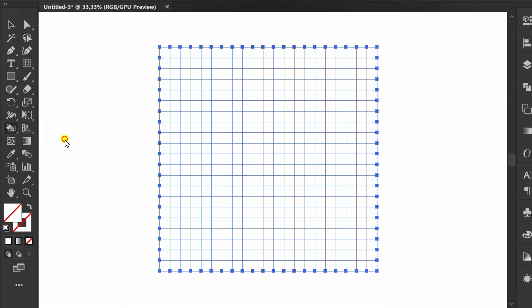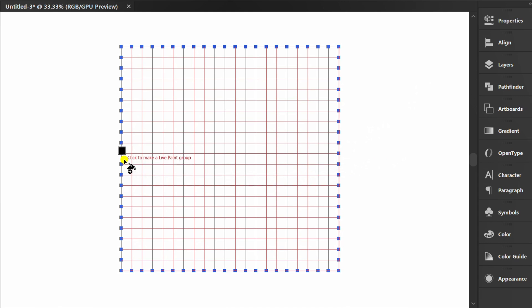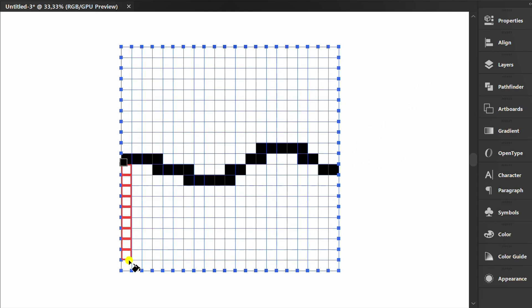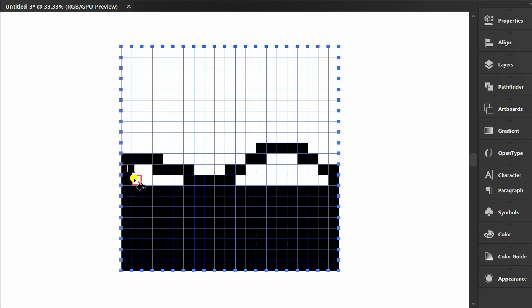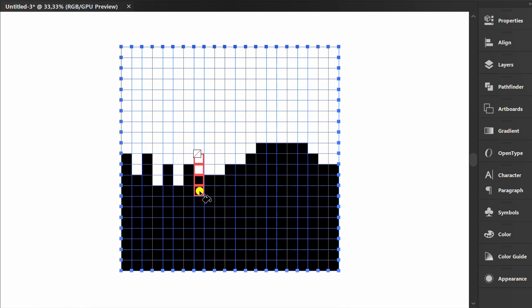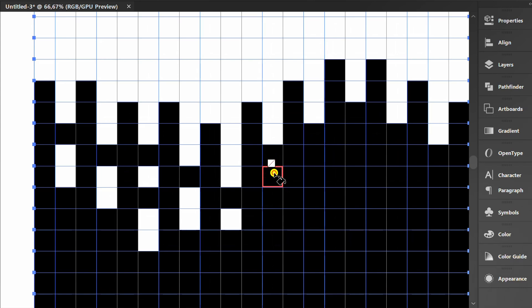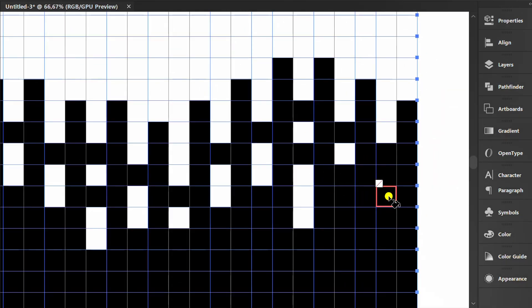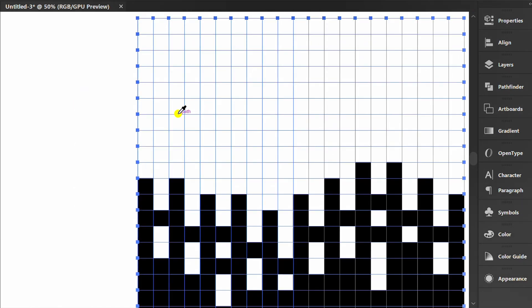Next, click Live Paint Bucket. Use Black. Make it like this. Set to No Color. Make it like this. Add it to the inside too. Change it to Black and add this section.